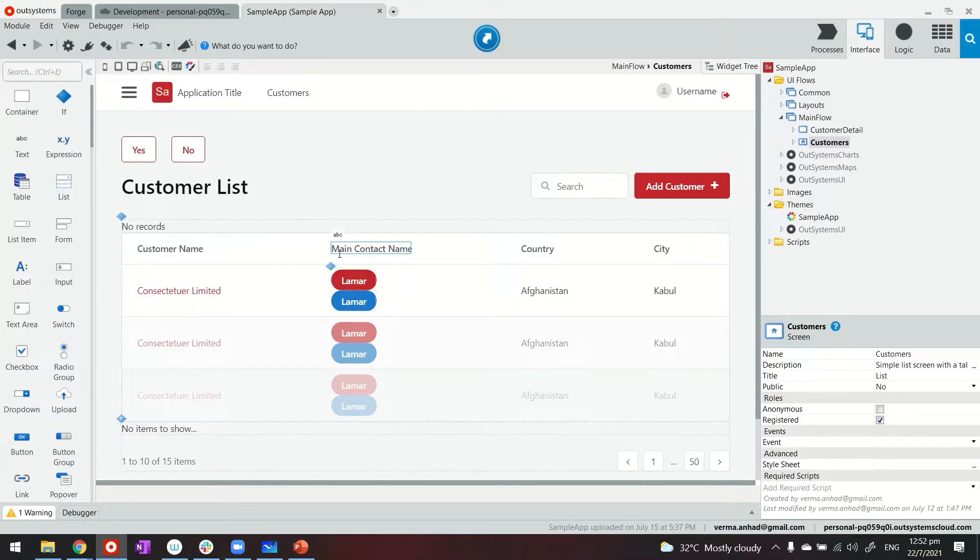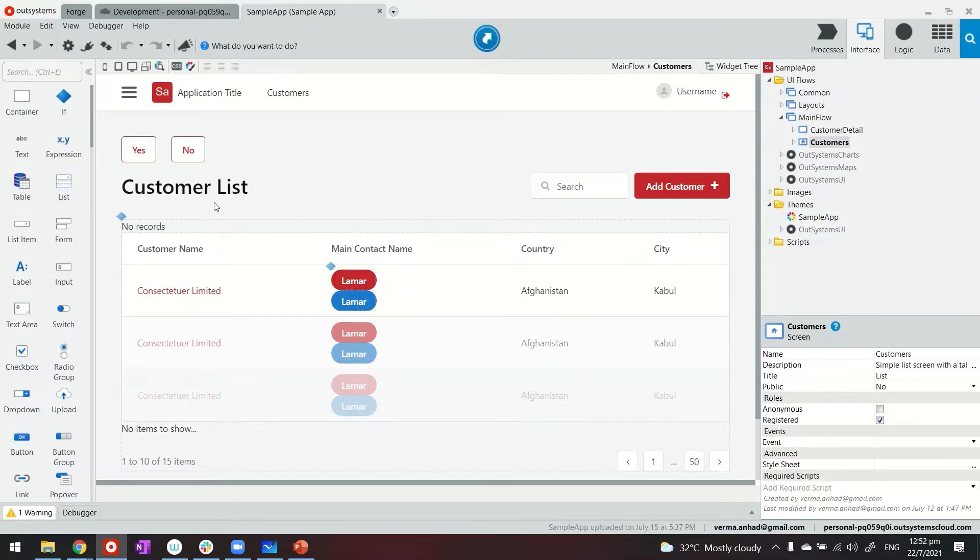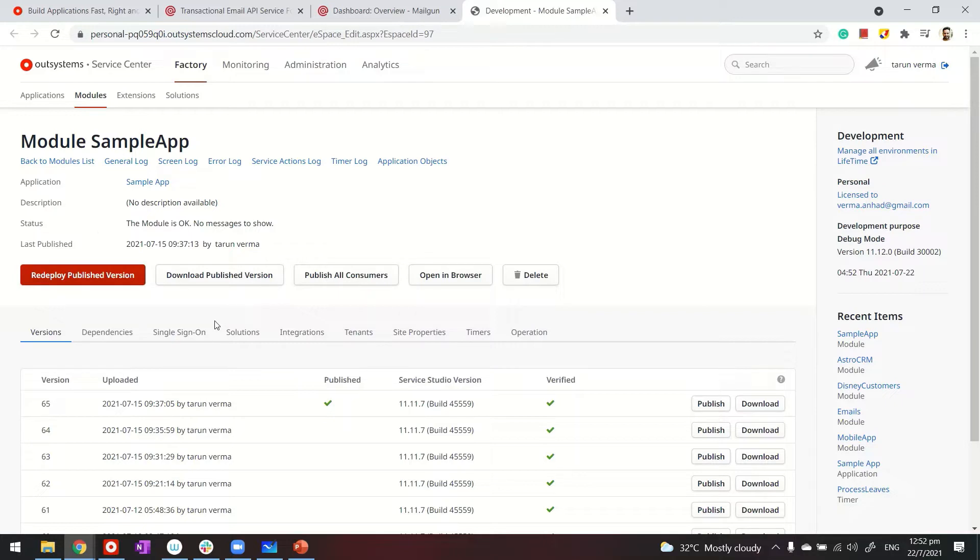There are multiple ways of accessing Service Center. The easiest way for developers is to click on the cogwheel icon, which brings you to Service Center. Since I clicked on that cogwheel icon from within an application, I'm seeing the details of that application from the admin side.